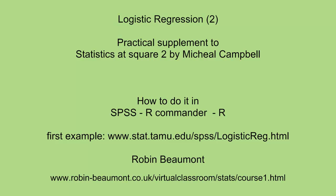Hi, Robin Beaumont here. Registration 2. This is a practical supplement to Chapter 3 of Statistics Square 2 by Michael Campbell, an excellent book. We're going to be first of all looking at an example I found on the web given at www.stat.tamu.edu. It's a good example, but the sound quality isn't very good, so hopefully this is slightly better.